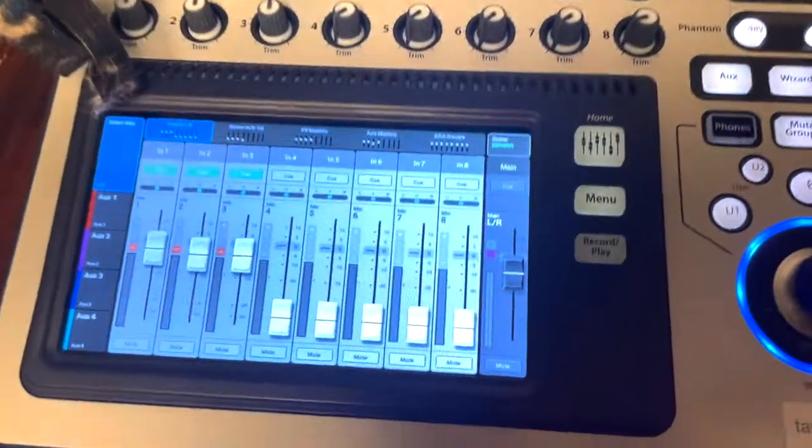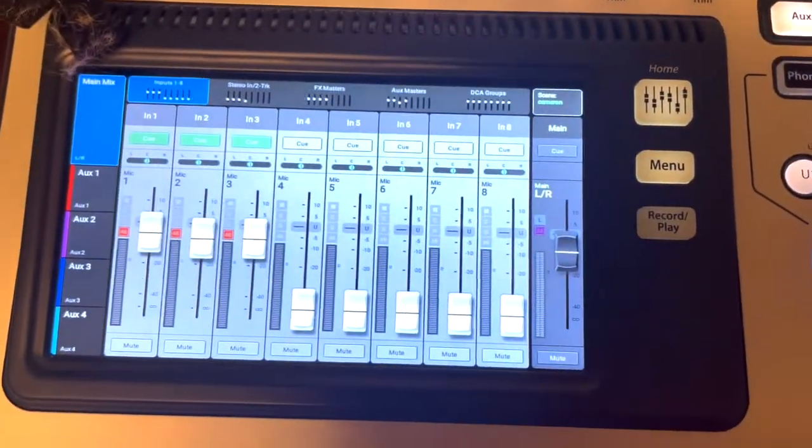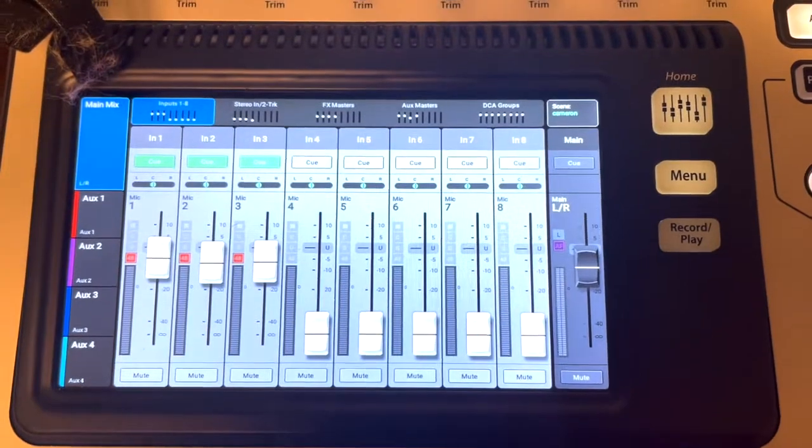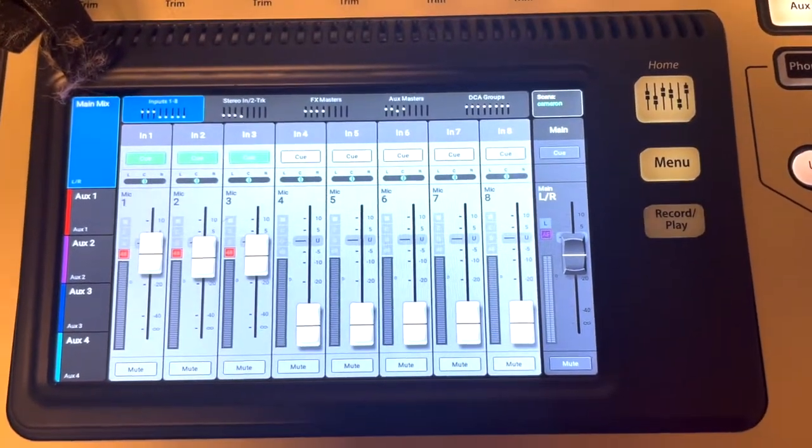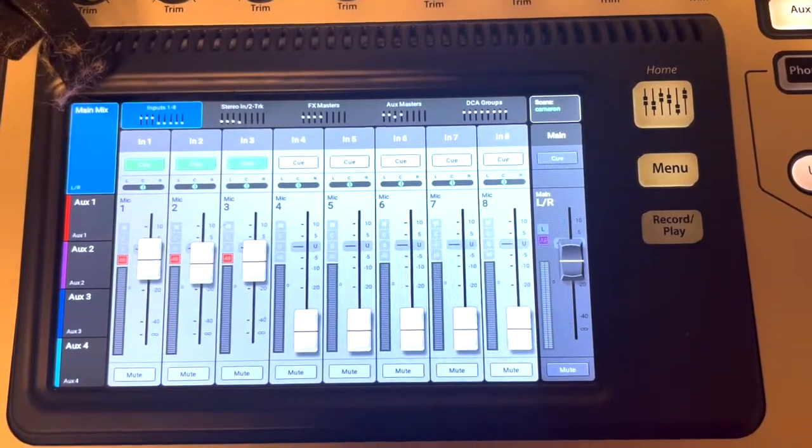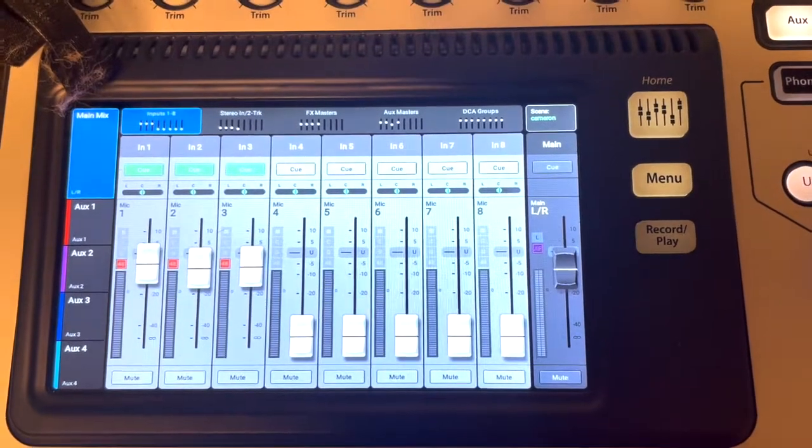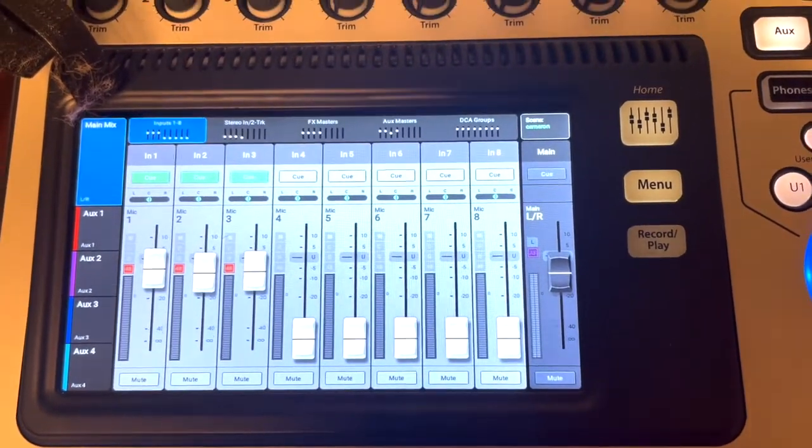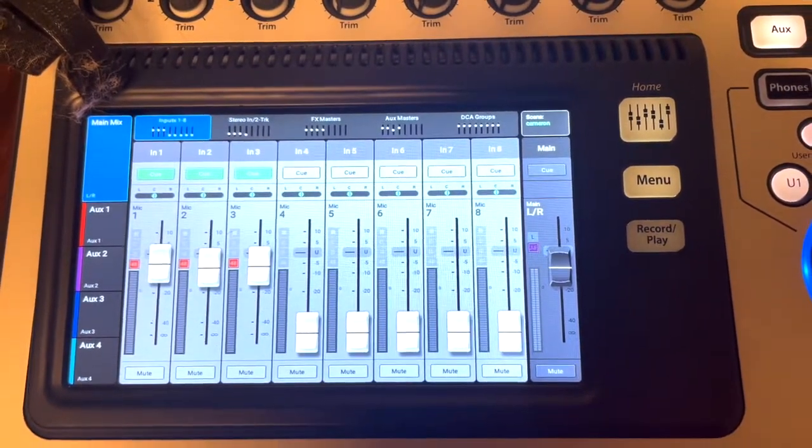So here we go. Let's say you're working with a three channel mix and you have a desire to create a mute group for the three inputs that you are using. You can just press the mute group and it will mute everything.